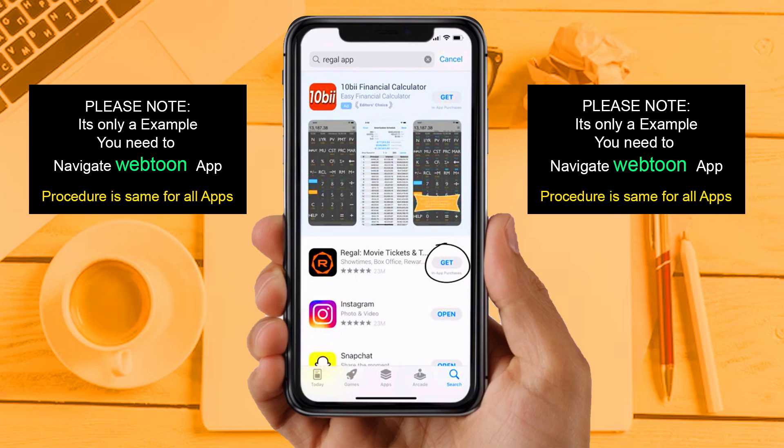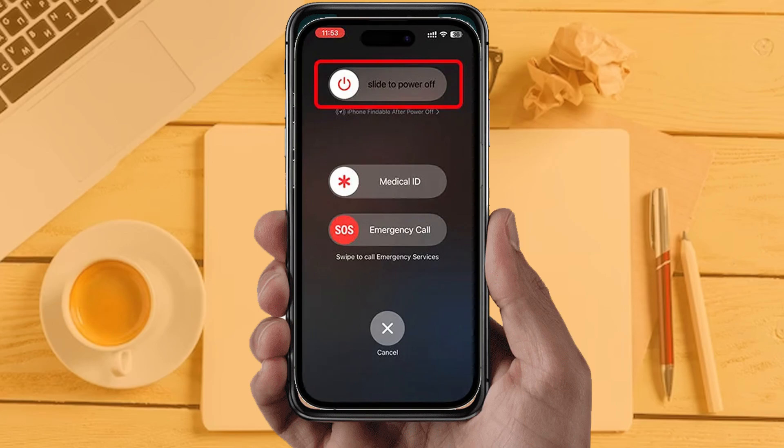If you are still facing the same issue, restart your phone. Sometimes restarting the device automatically resolves these types of issues. Hopefully this will fix the problem. By using these methods you can fix your app not working issue. Hope you liked this video — if yes, hit the like button and don't forget to subscribe to our YouTube channel.